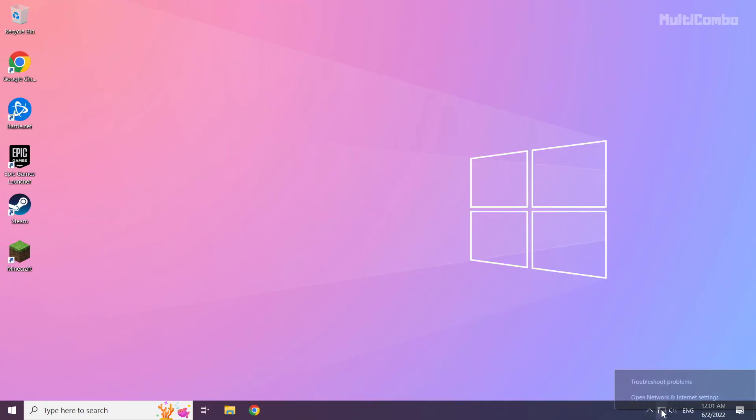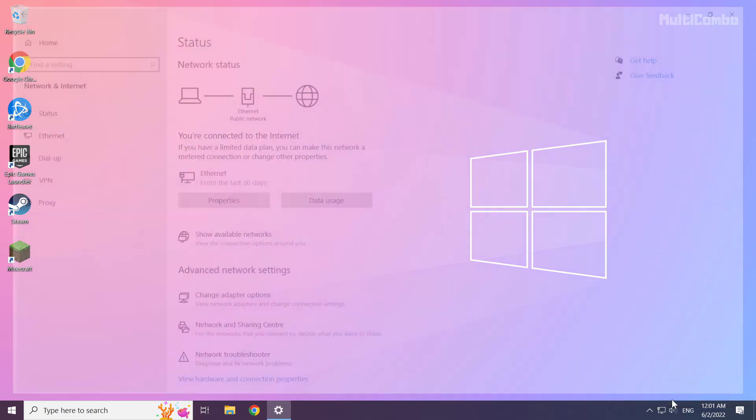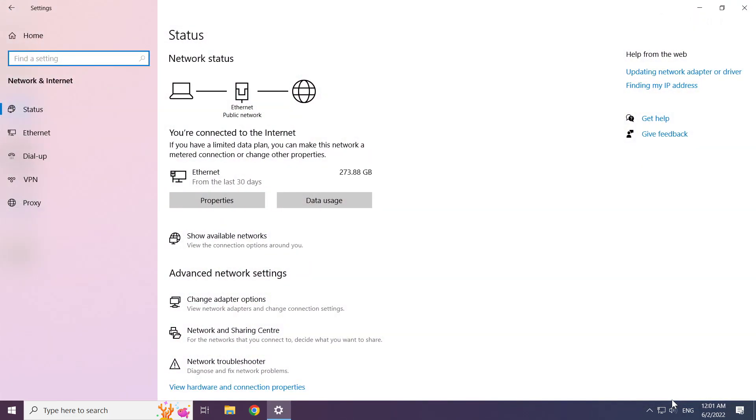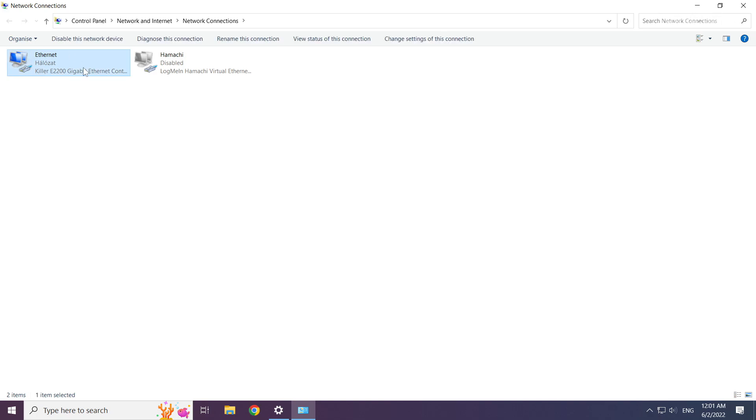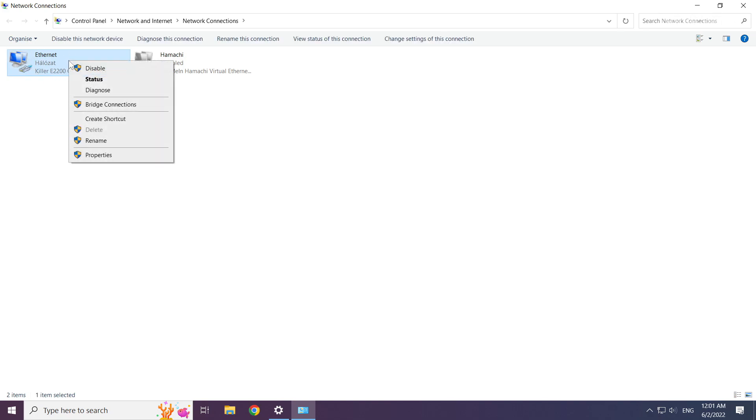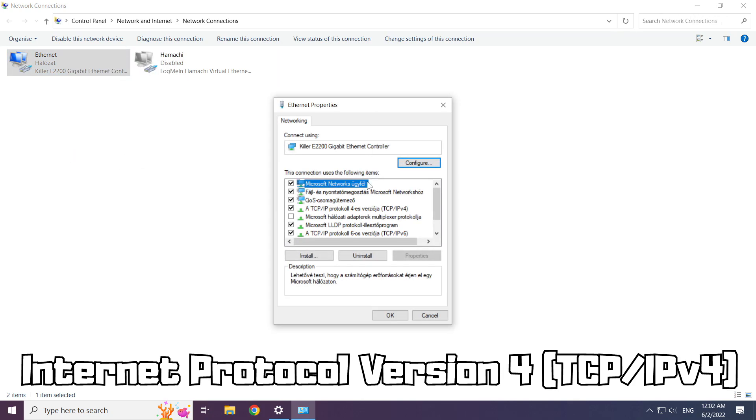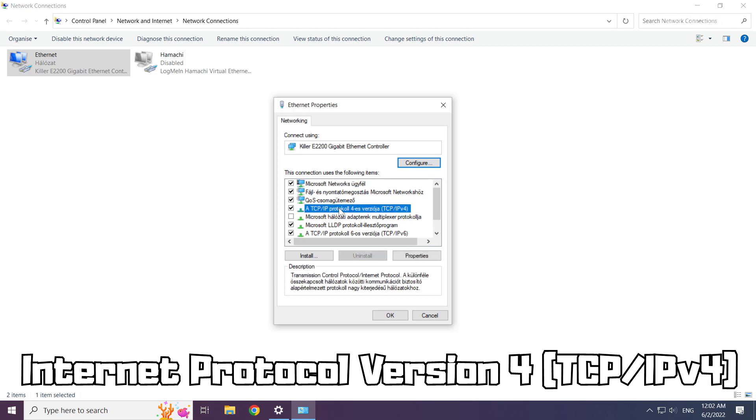Right click ethernet icon and open network and internet settings. Click change adapter options. Right click your network and click properties. Click internet protocol version 4 and click properties.